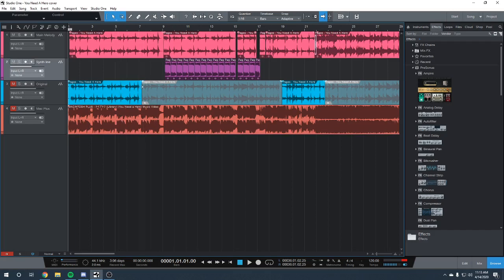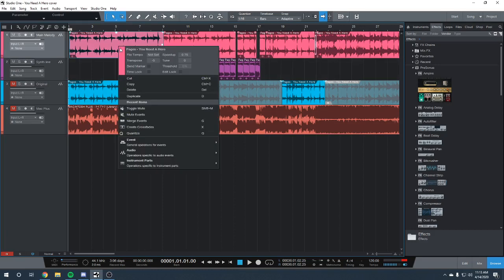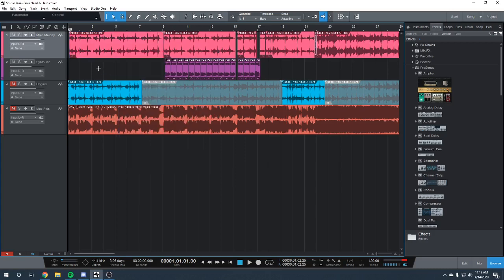The first thing I did was I slowed it down to 75% of the original tempo and then also took it down five half steps or semitones to pitch it down. So, starting out it sounds like this.